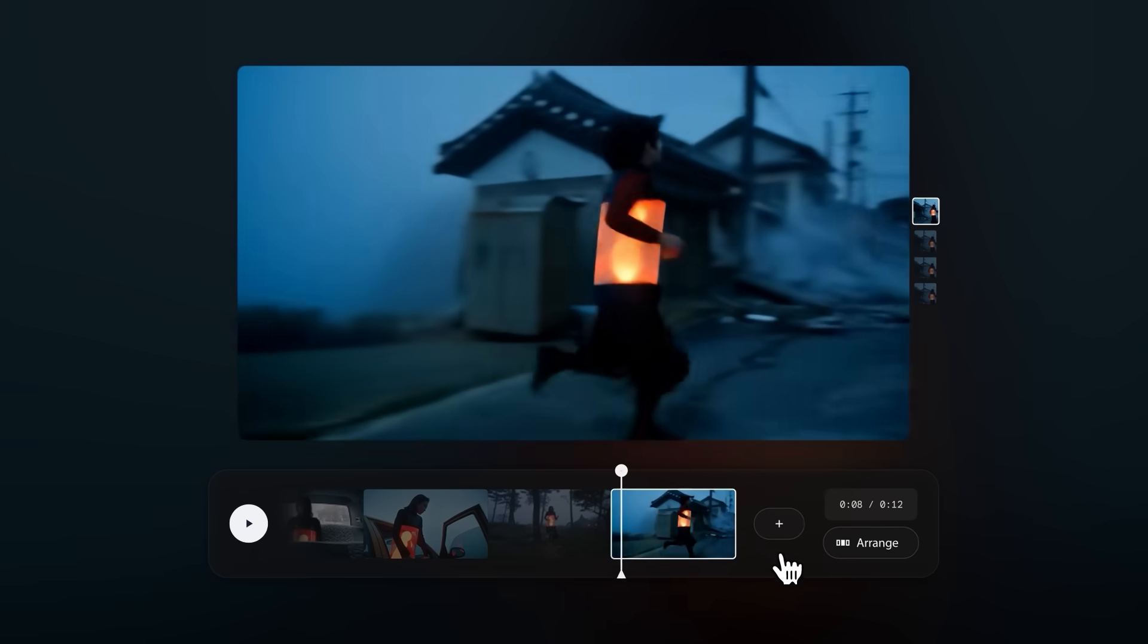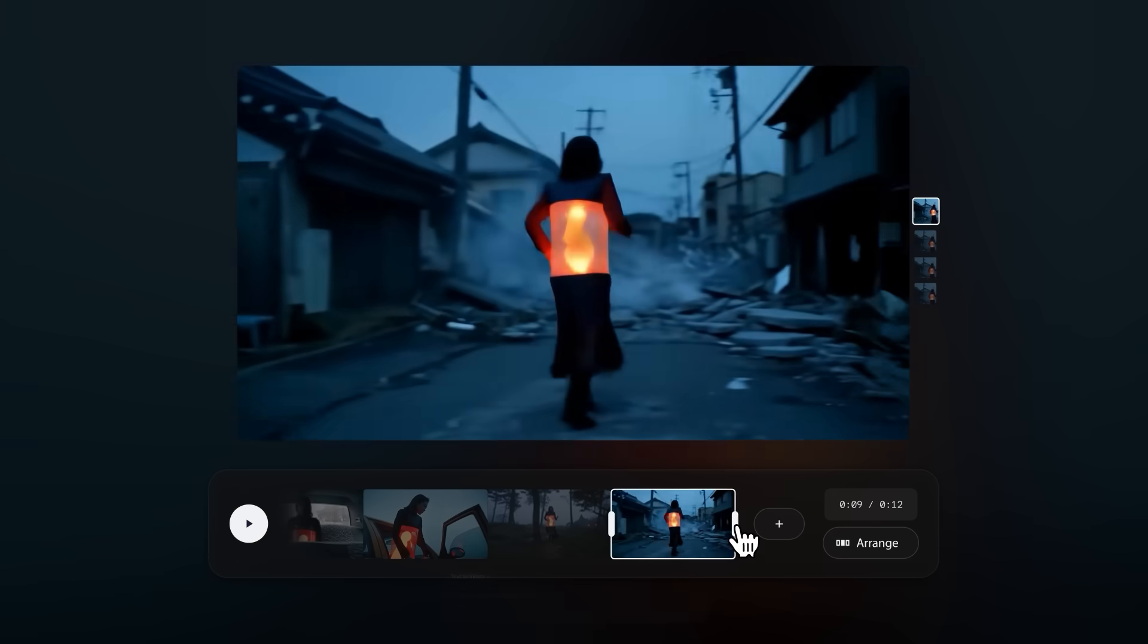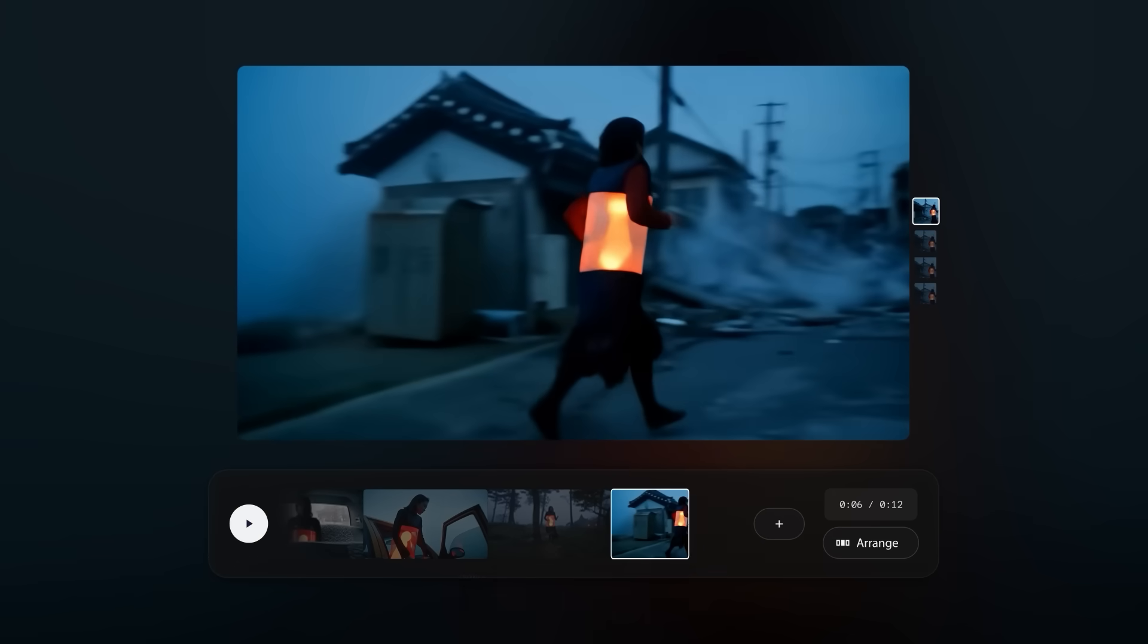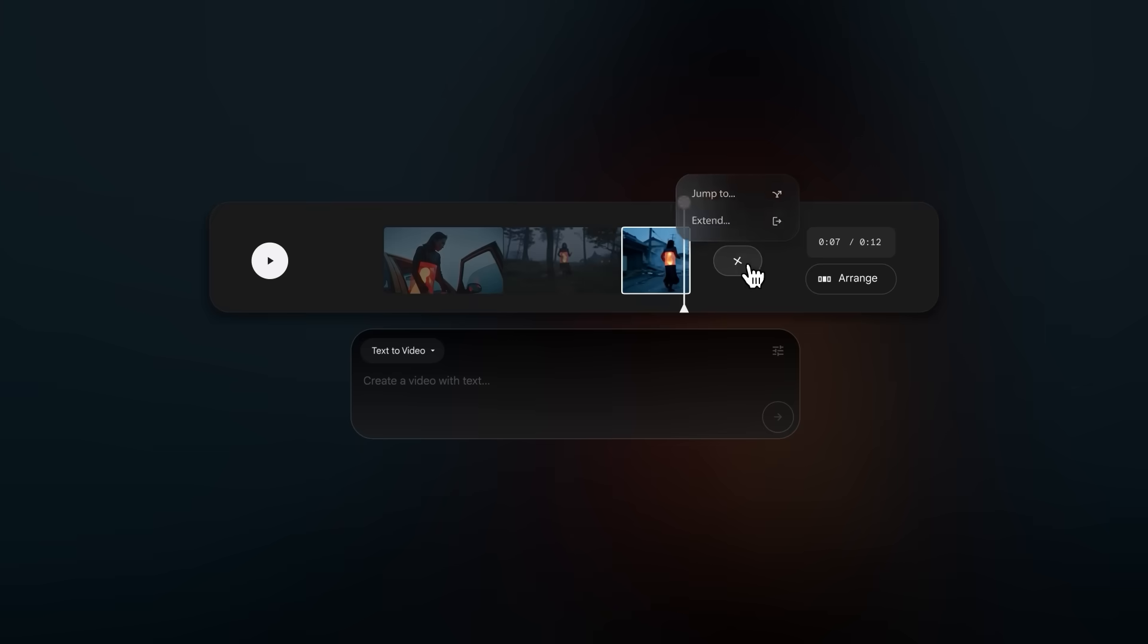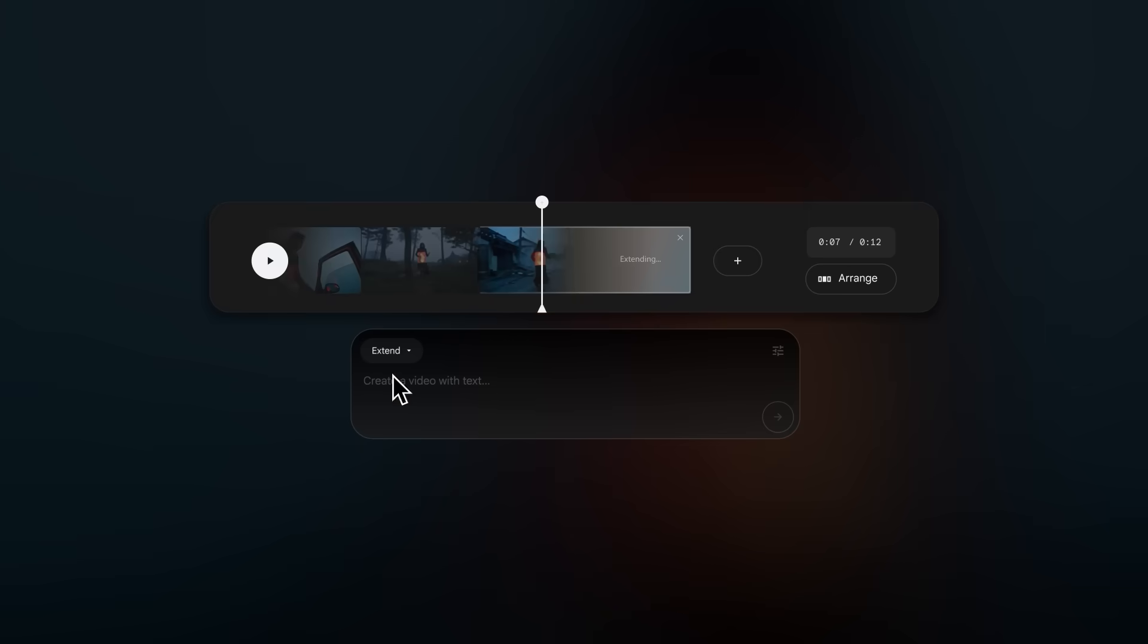You can use these handles here to trim the clips in your scene. Use this plus button and select Extend, and add a prompt to extend the clip that you are working with to make longer scenes.